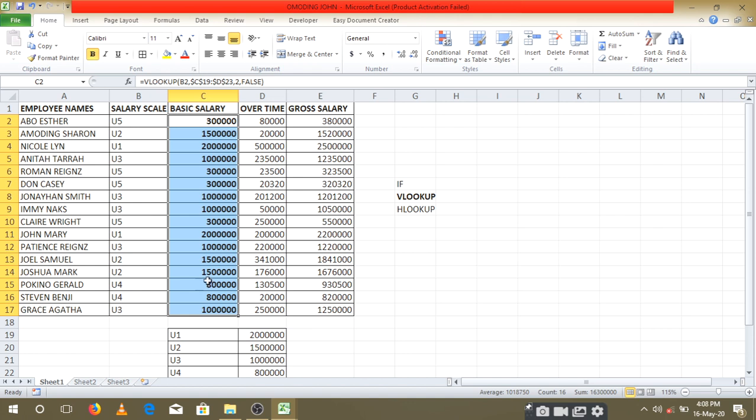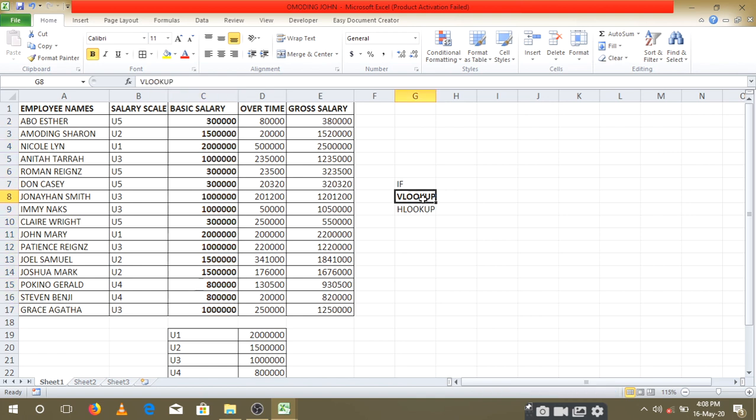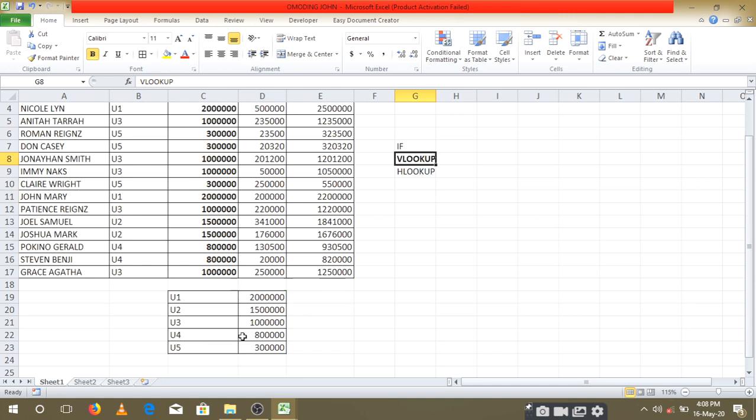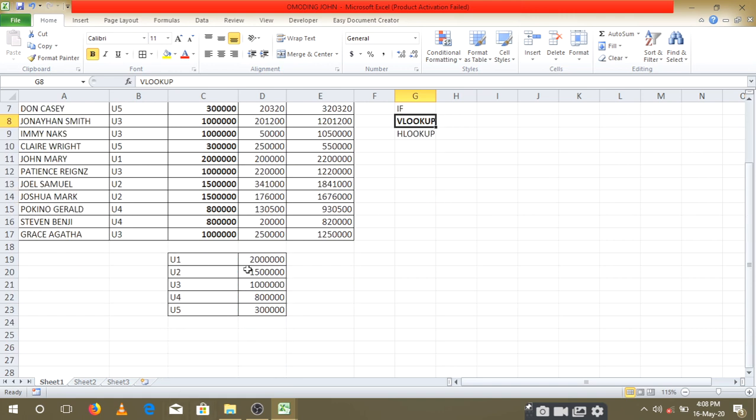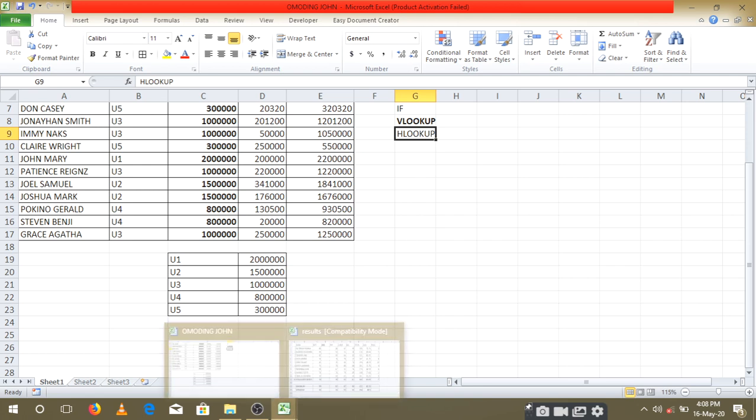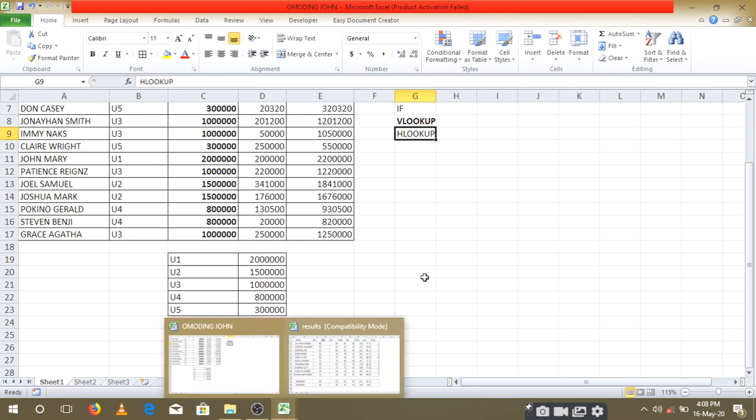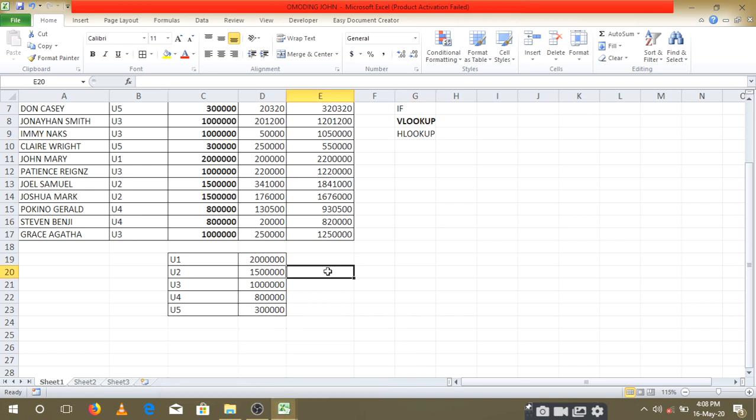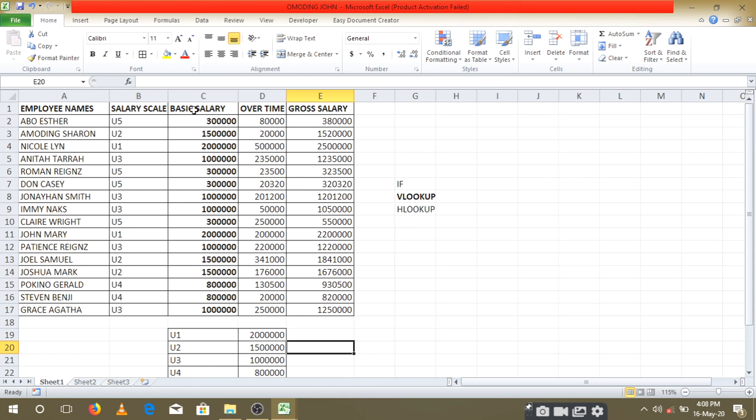That is how we can use the VLOOKUP. Most importantly, make sure your table has been set up. V is for vertical, meaning your table has been set up vertically. When you set up your table horizontally, it becomes a horizontal lookup function. That's how we can play around with the VLOOKUP function. Thank you very much.